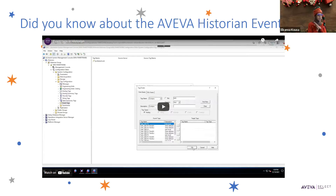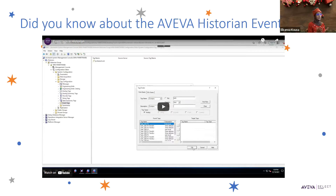For example, you could create an event tag to indicate when a temperature control represented by a certain analog tag registers 100 degrees or more. Or you can create an event tag that tracks each time a particular discrete tag registers 'jam' as the reason why a component stopped running.